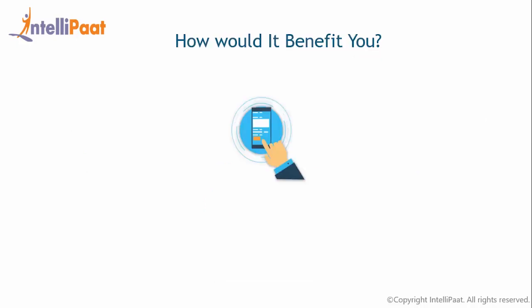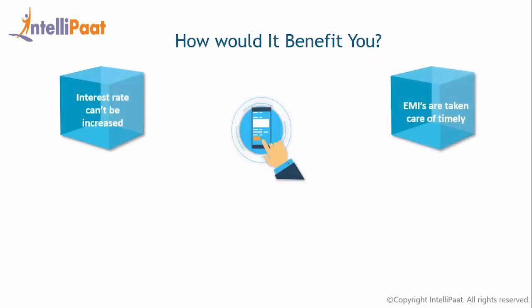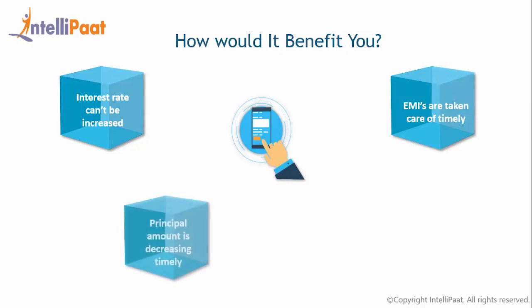That means bank cannot increase your interest rate, or you don't have to keep track of your EMIs being deducted on time or not, your principal amount is being decreased or not. Everything can be mentioned in the smart contract in terms of coding, and hence smart contract would take care of everything hereafter. This is the biggest advantage of using a smart contract in this context.